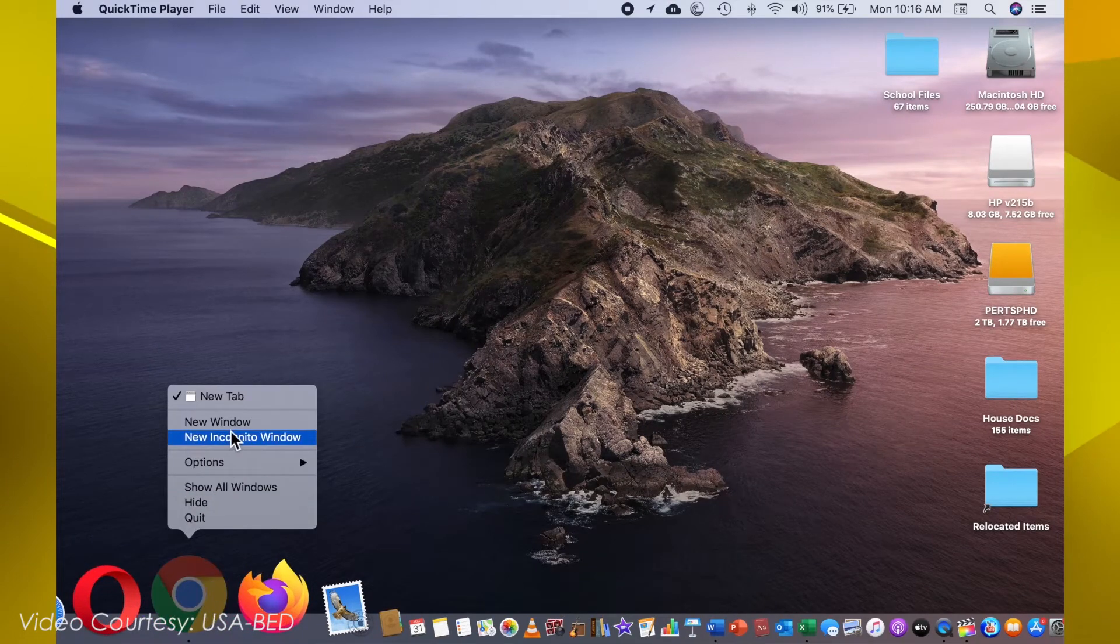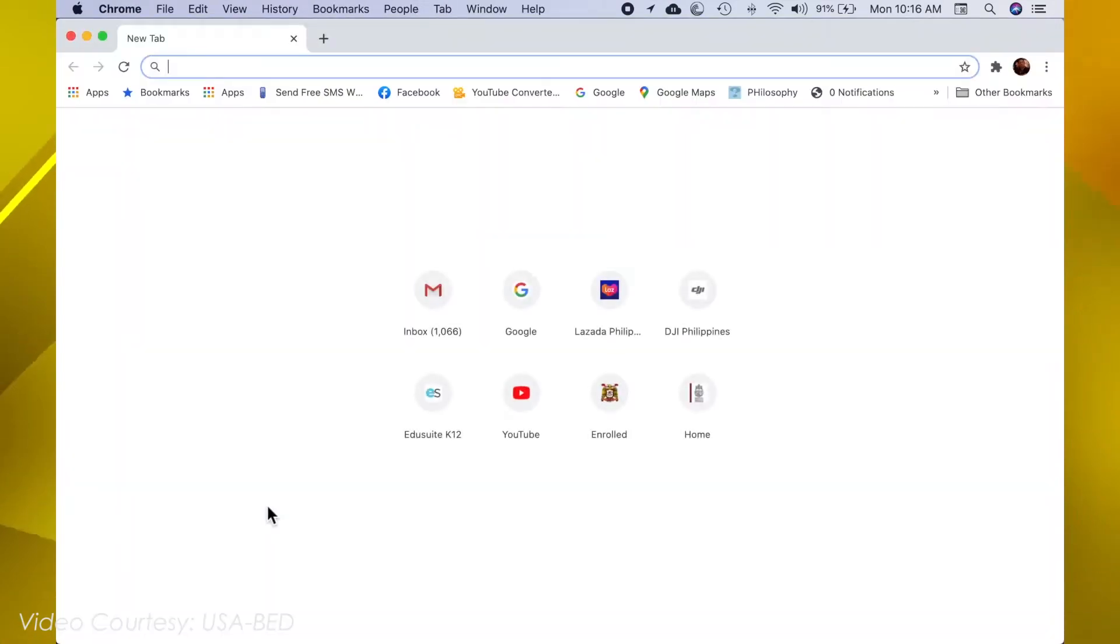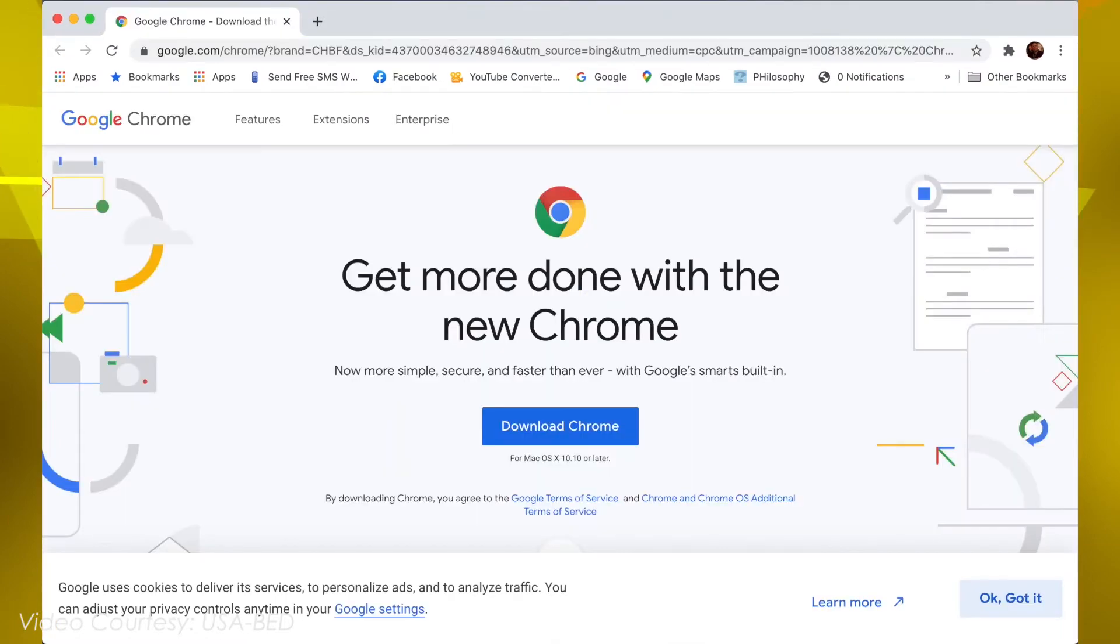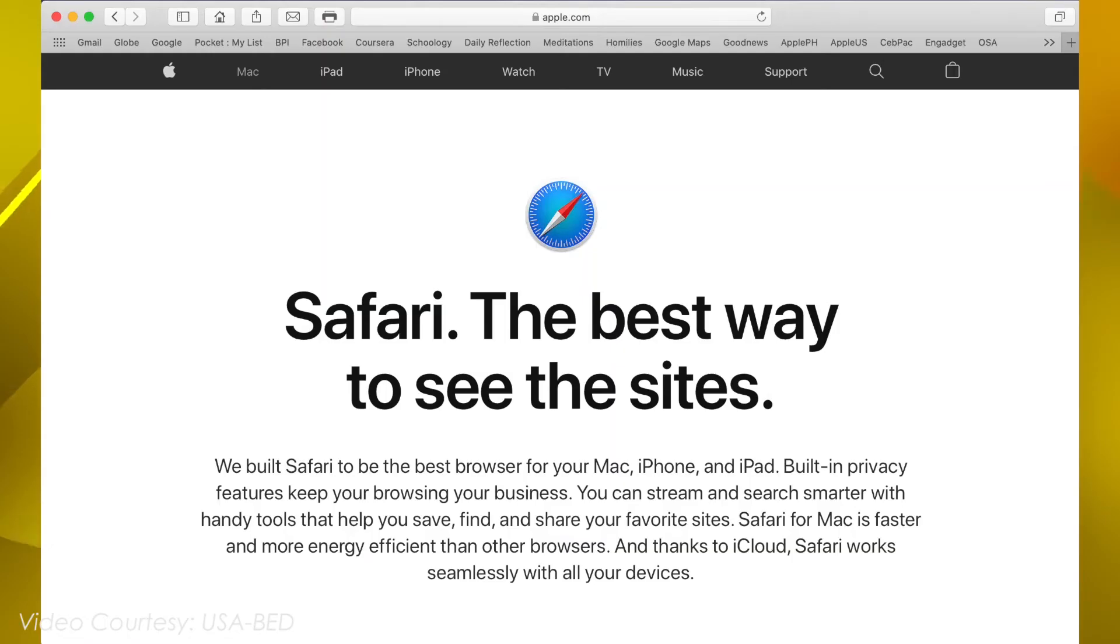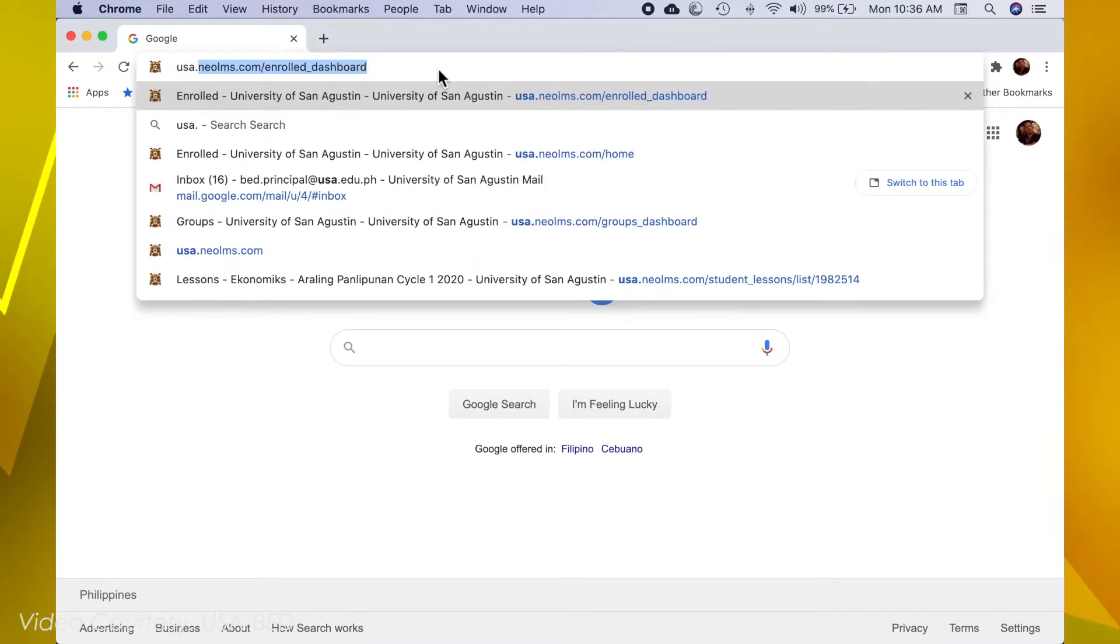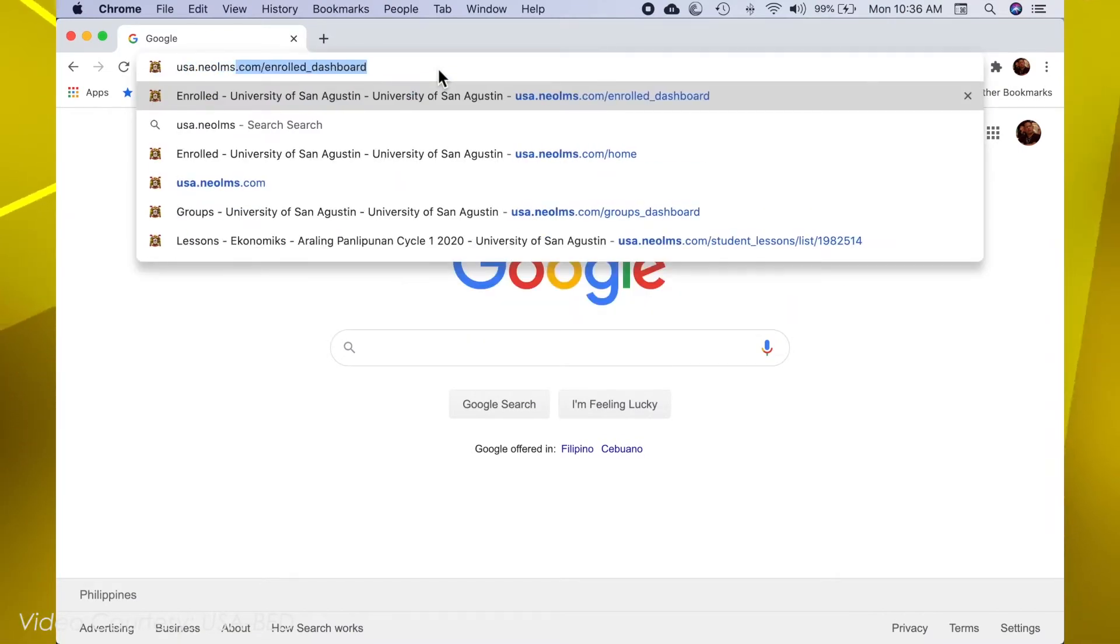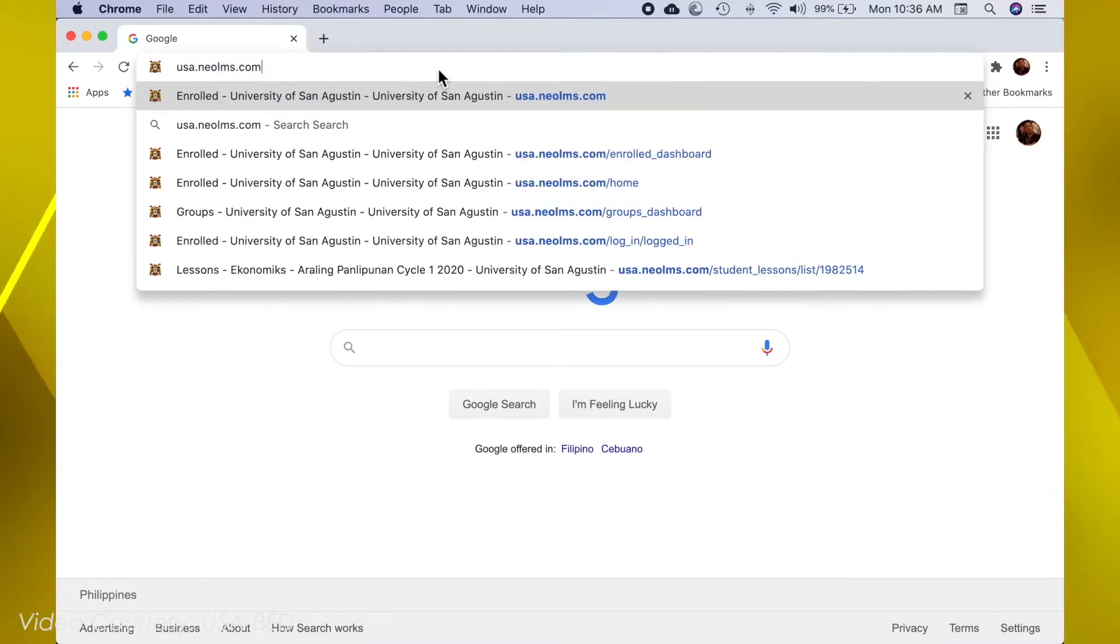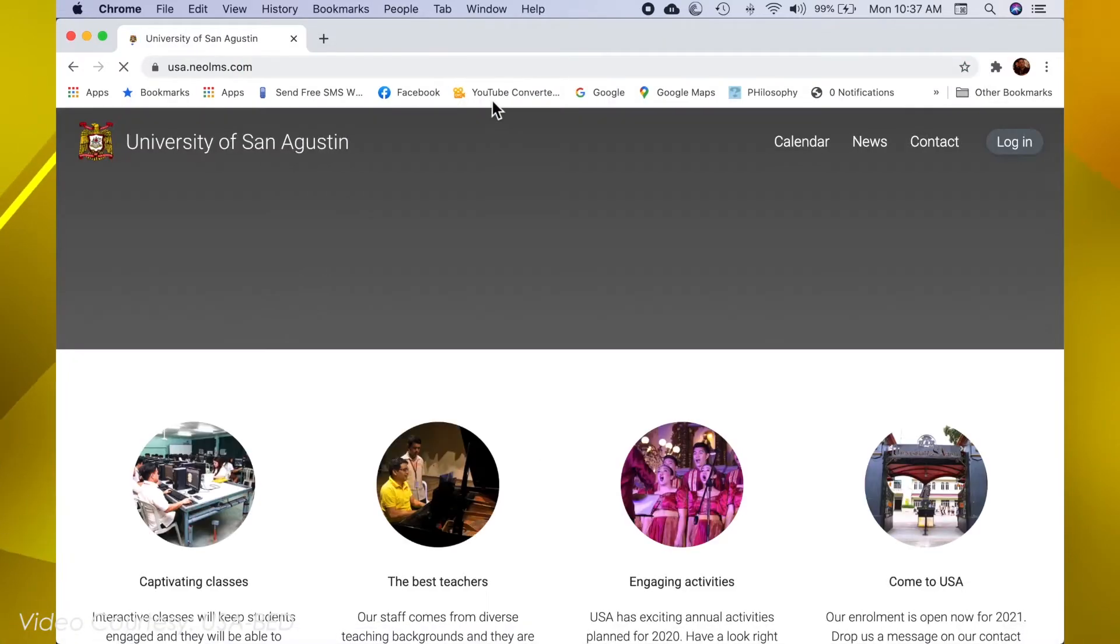The web browsers that can be used are the following: For Windows Platform, Google Chrome and Mozilla Firefox. For the Mac OS, Safari. Then enter in the URL box usa.neoLMS.com.